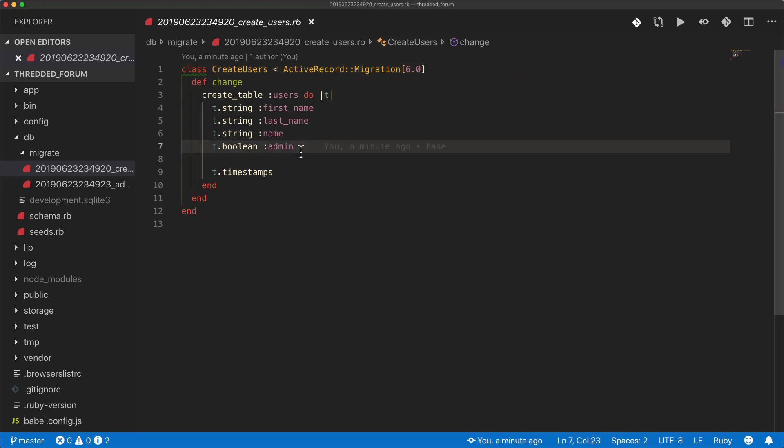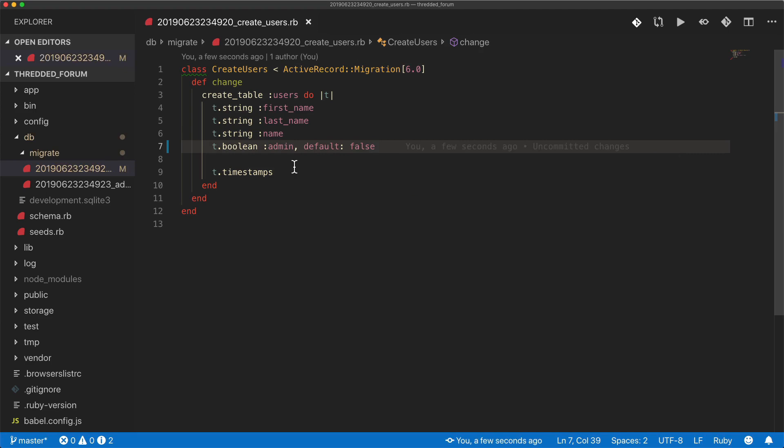And if we wanted, we could set this to a default of false so that any new users would not be an admin.